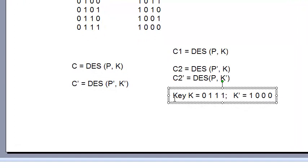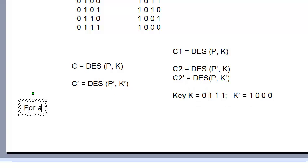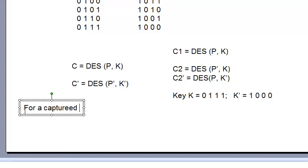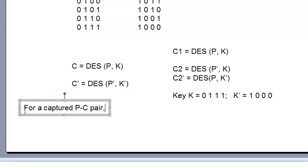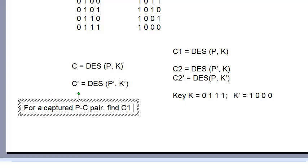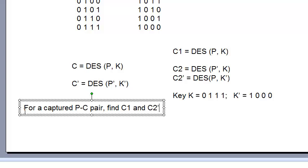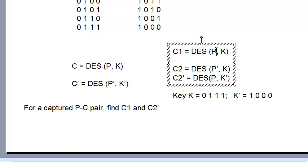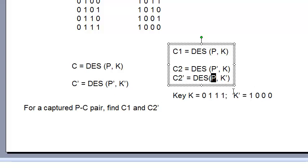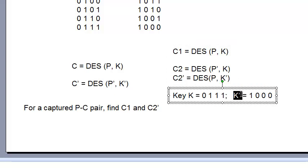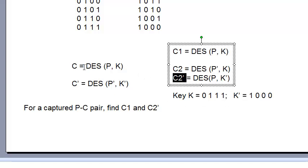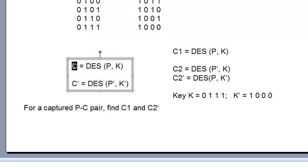So for a captured plaintext-ciphertext pair, find C1 and C2 prime. For the plaintext, with your particular key K, find C1. Similarly, for the same plaintext that you captured, and the key K prime that you have now, find C2 prime, and you have captured a ciphertext.